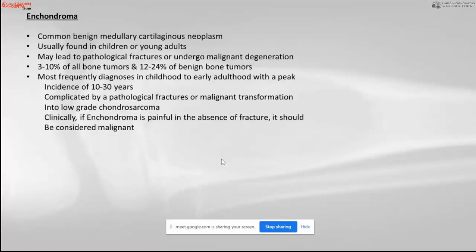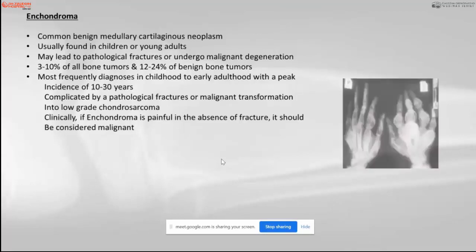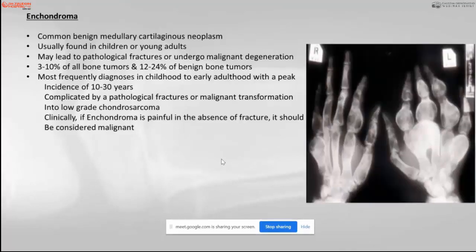Enchondroma accounts for three to eight percent of all benign bone tumors and around 12 to 24 percent of cartilage tumors. Most frequently diagnosed in adulthood between the first and third decade, it can lead to complications like pathological fracture and malignant transformation. If the enchondroma is painful without an episode of fracture, it should be considered malignant. A typical picture of Ollier's disease shows multiple enchondromatosis.